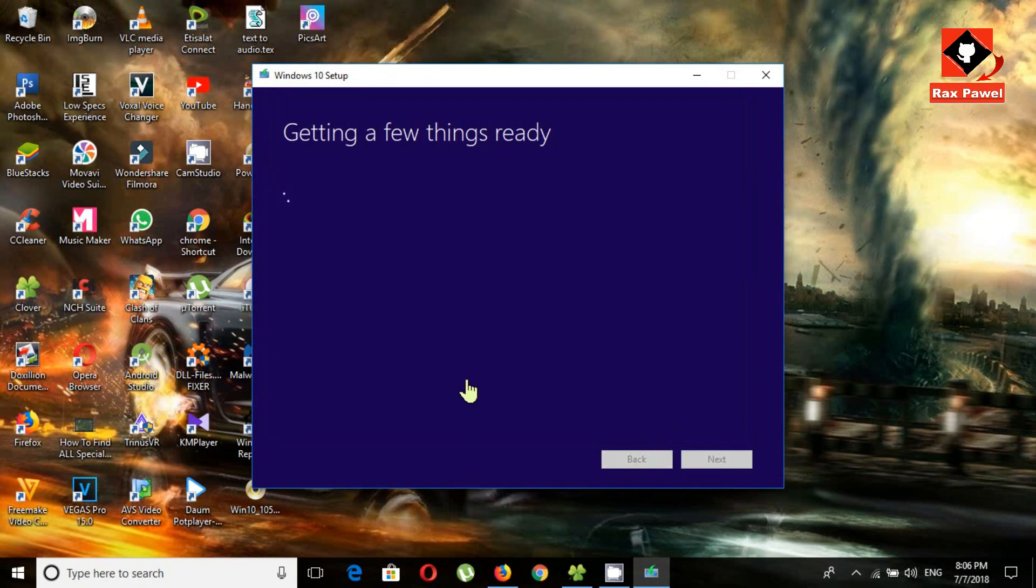Now you can see it's downloading. Please wait, it will take a few minutes.